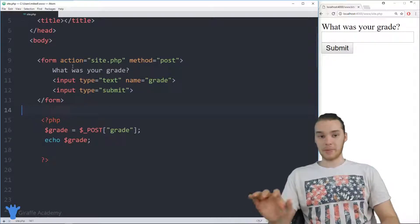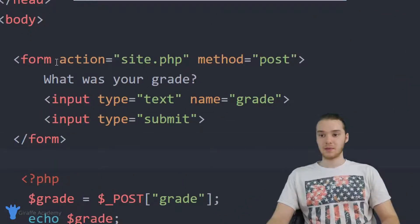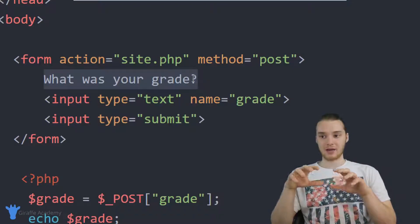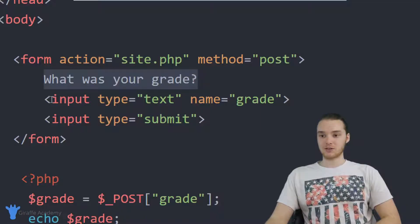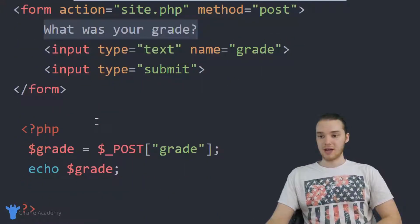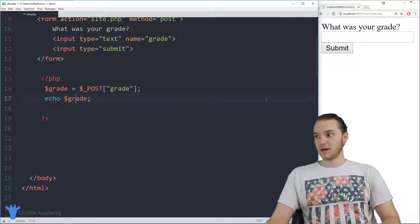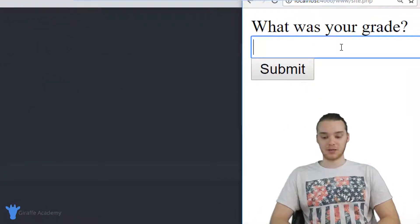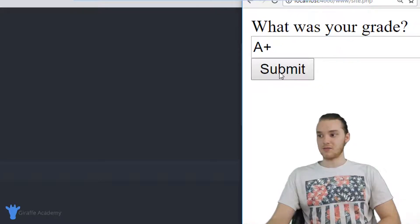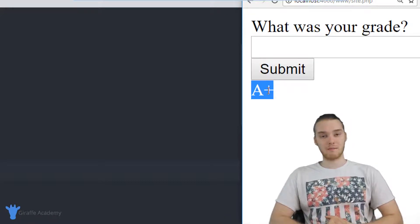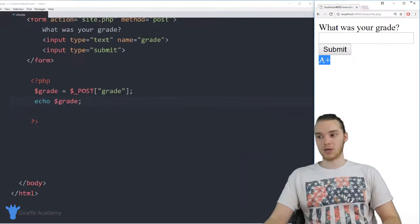Over here in my program, I have a basic little program setup. I have this form where I'm asking the user what their grade was. The user can enter in a grade they got on a test, and I'm storing that grade inside a grade variable and just printing it out onto the screen. So if I got an A plus on my test, I can put A plus in here, click Submit, and it'll print it out. We're going to make this more interesting with switch statements.